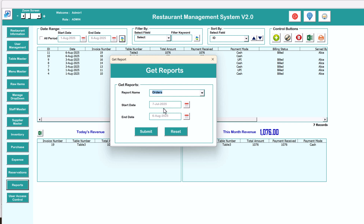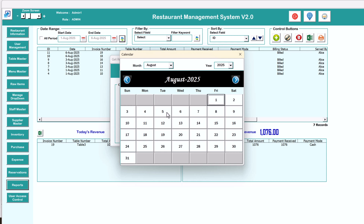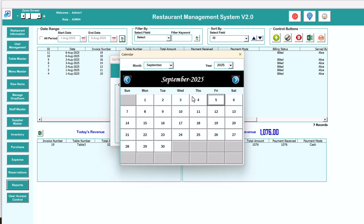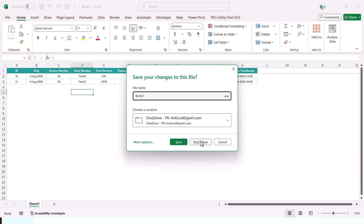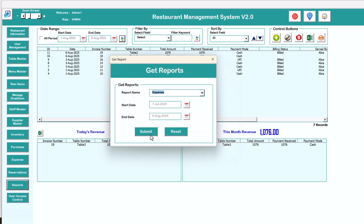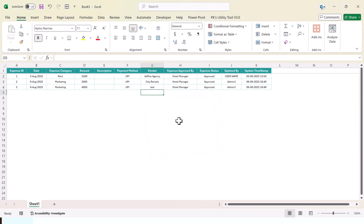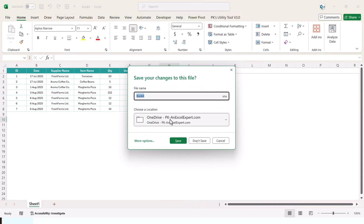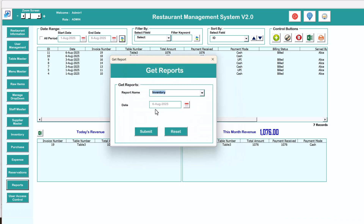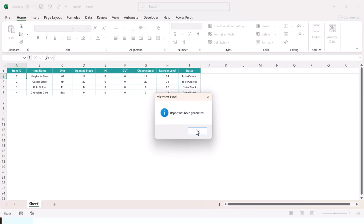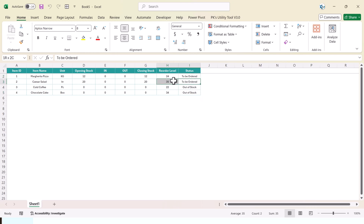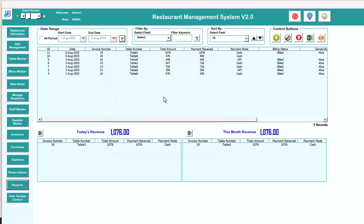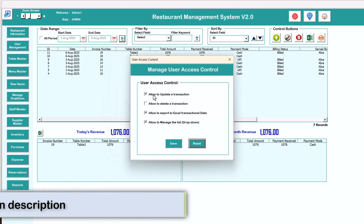In the report section you can fetch reports for orders, expenses, purchases, and inventory. For orders, select the date range — say 5th to 6th August — and submit to see all orders and details. Similarly fetch expenses and purchase reports. For inventory, submit to see the opening stock, stock in, stock out, closing stock, reorder level, and which items need to be ordered or are out of stock.